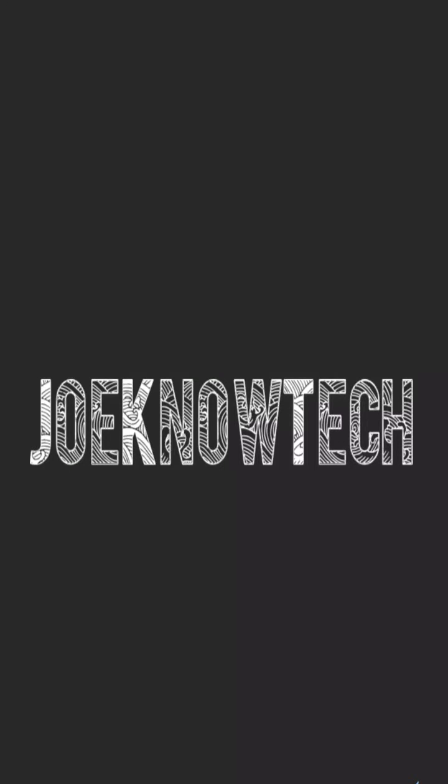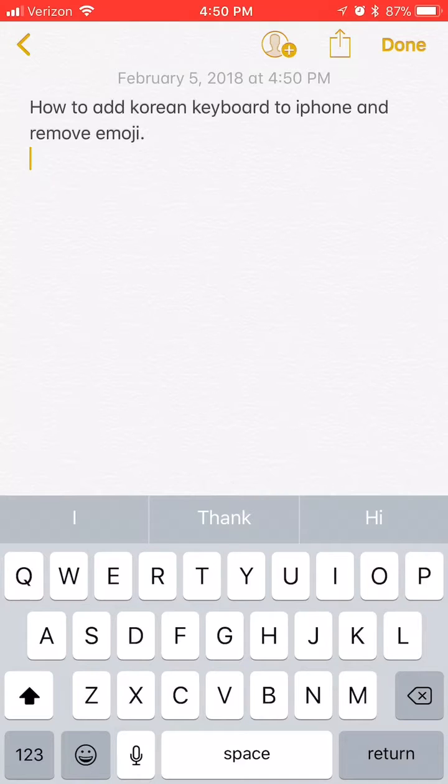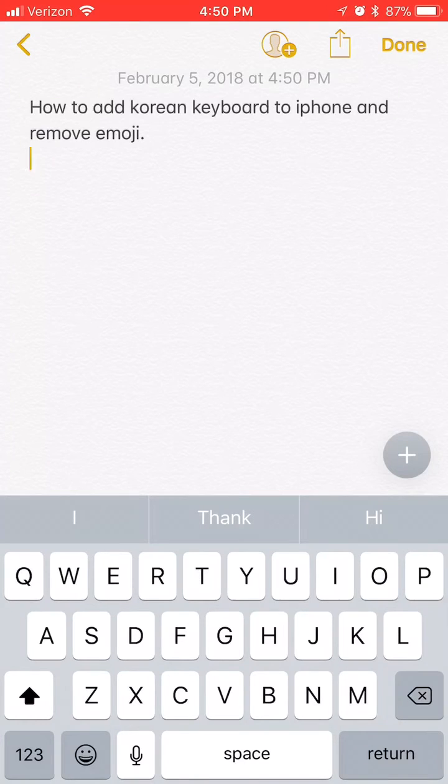Hi everyone! Welcome to JonoTech. Today I'm going to show you how to add Korean keyboard on iPad or iPhone.